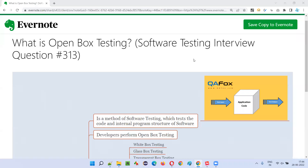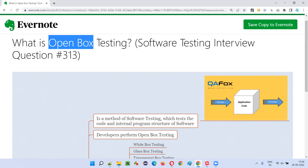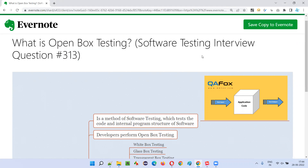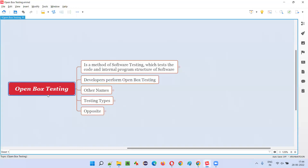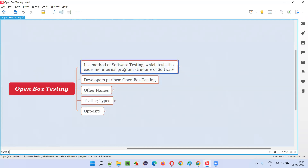Hello all, welcome to this session. In this session I am going to answer software testing interview question 313, that is: what is open box testing? Let me answer. Open box testing is a method of software testing which tests the internal code and internal program structure of the software.